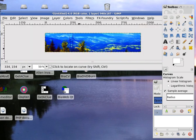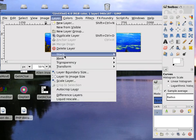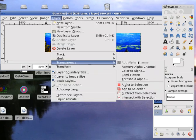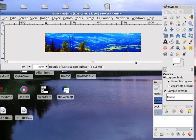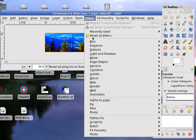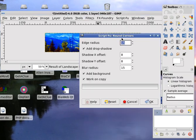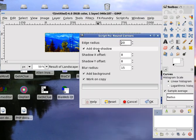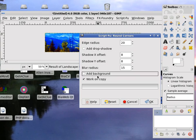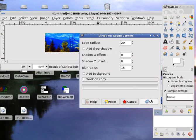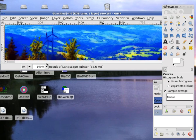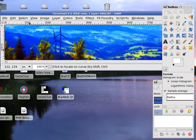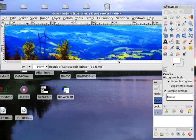Remove the alpha channel from this layer so that we can use the rounded corner effect. Filters, declare, round corners. Edge radius, you can choose 20. Remove drop shadow, add background, and work on copy. Corners are rounded now.